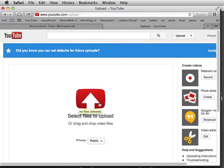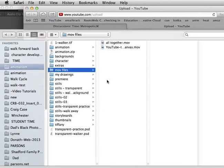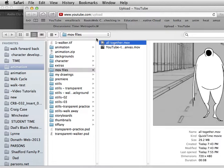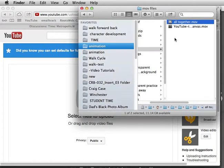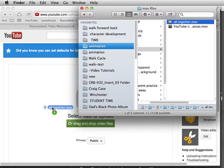Now you can go to Select Files to Upload and it will bring up a dialog box where you can go and find your QuickTime or .mov file. Or alternately, you can locate your QuickTime file in the Finder and drag it and drop it into YouTube.